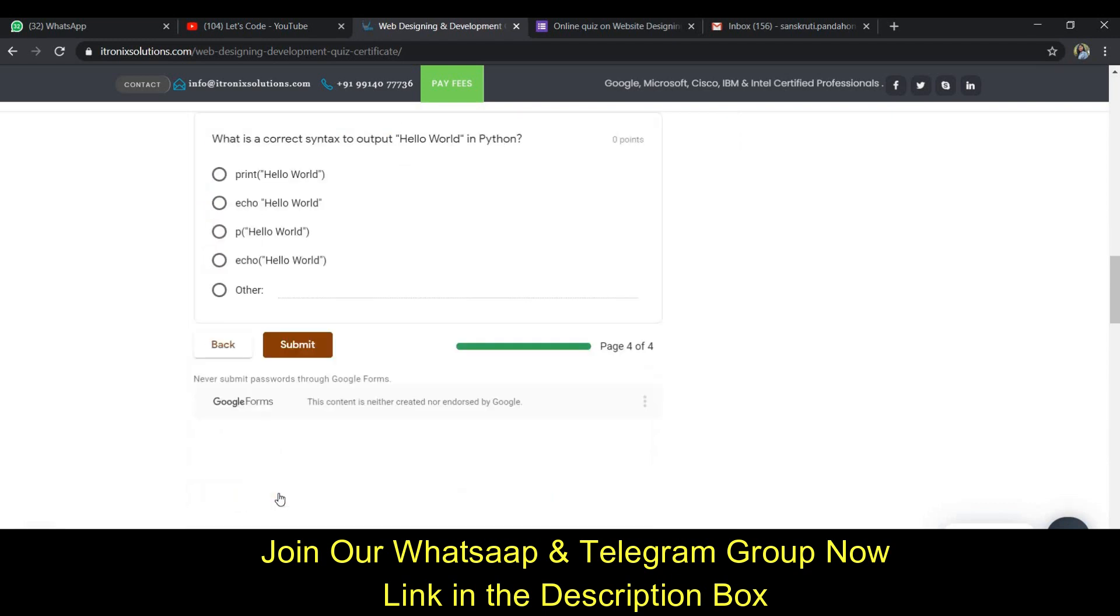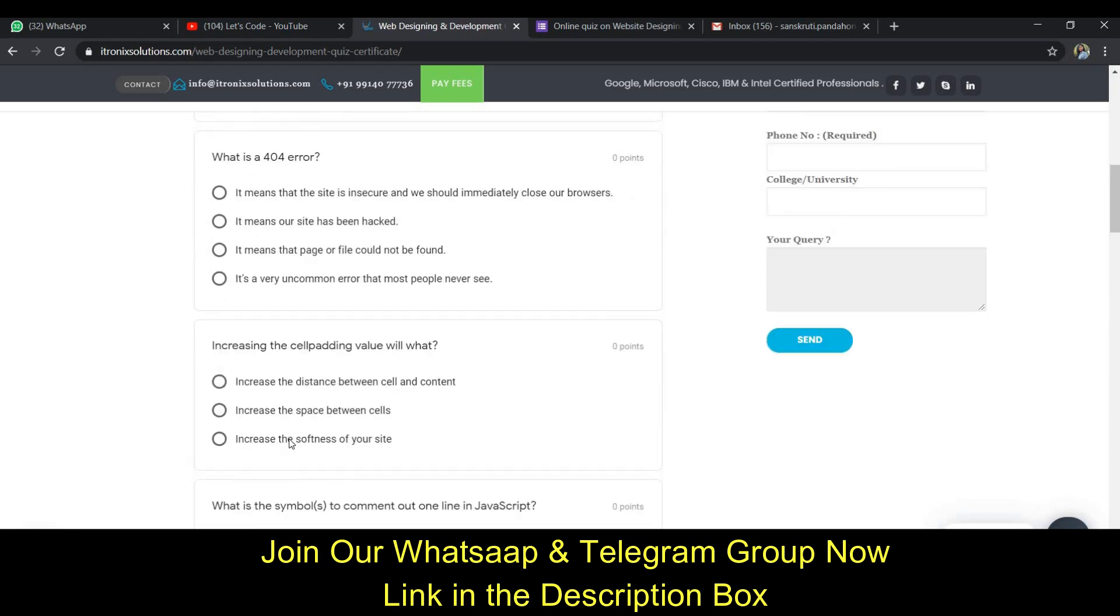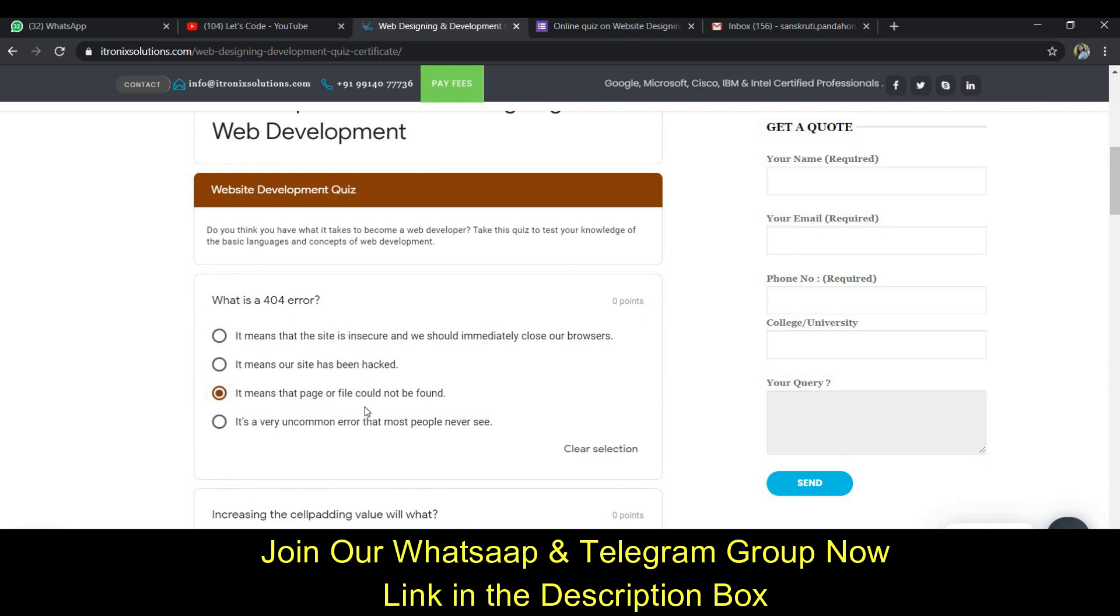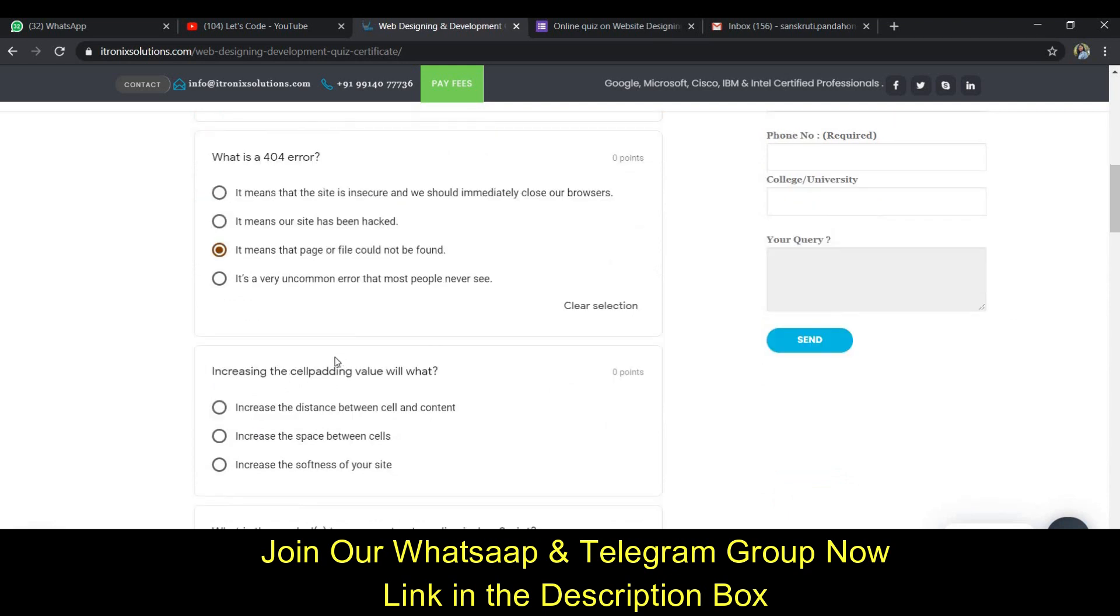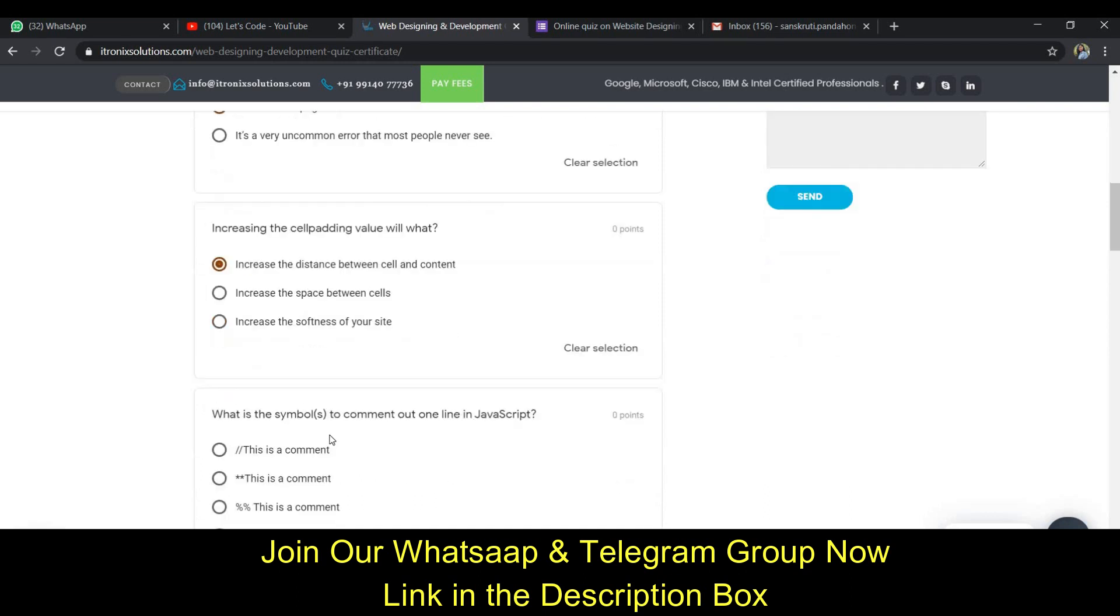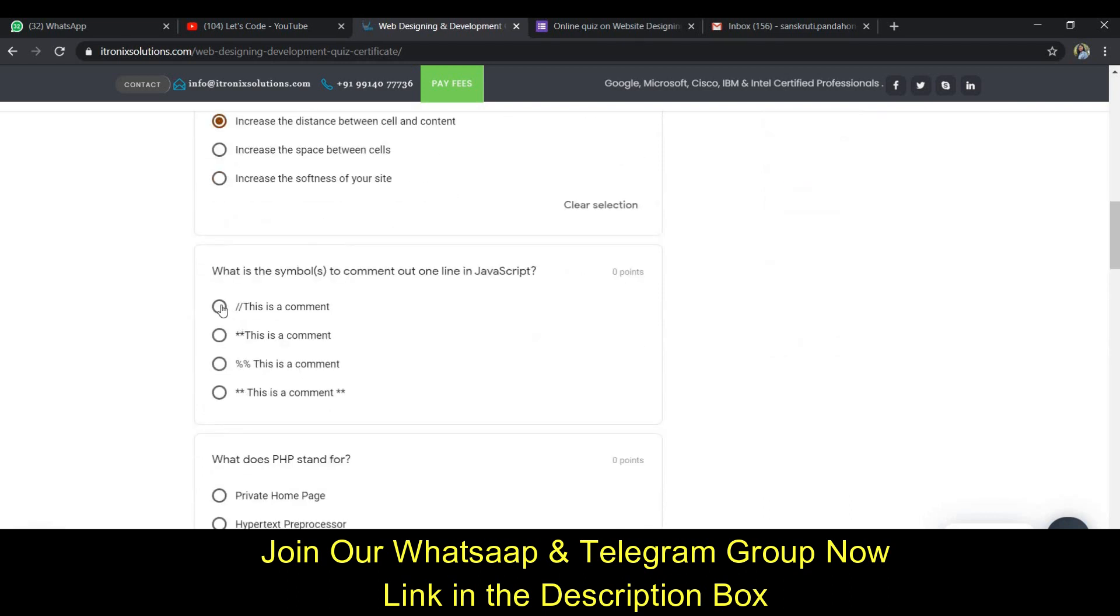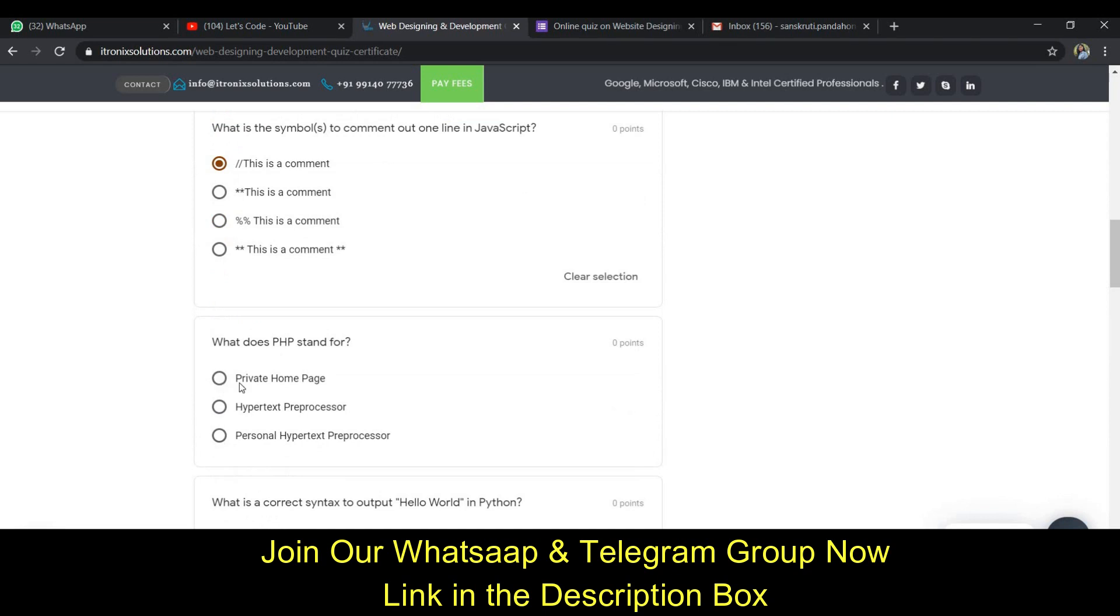There are other questions here. A 404 error means the page or file could not be found. Increasing the cell padding means increasing the distance between cell and the content, and double slash is the comment.